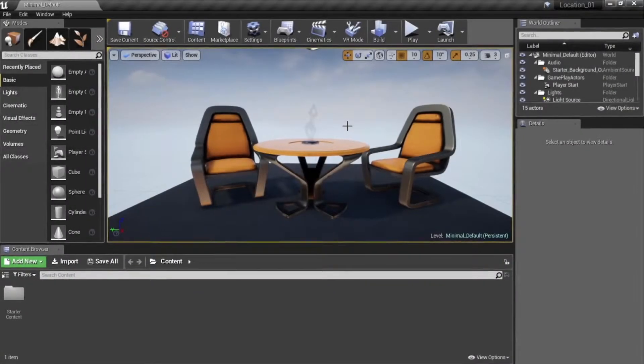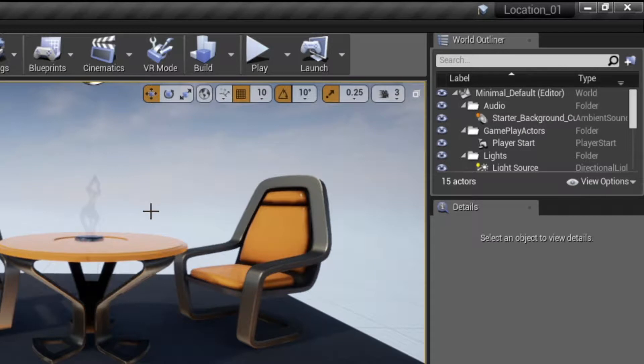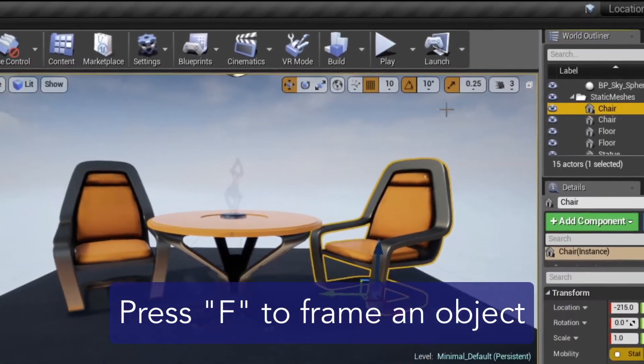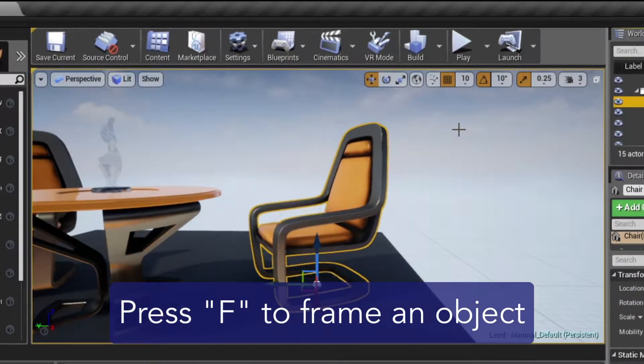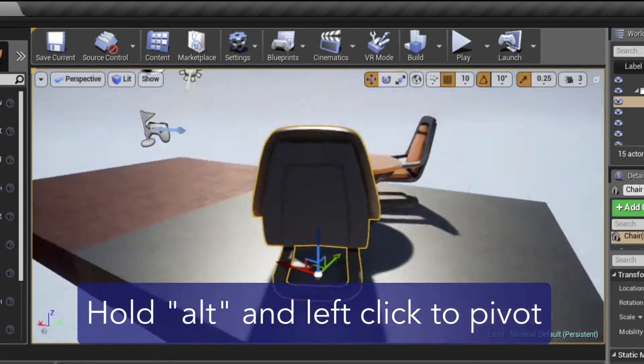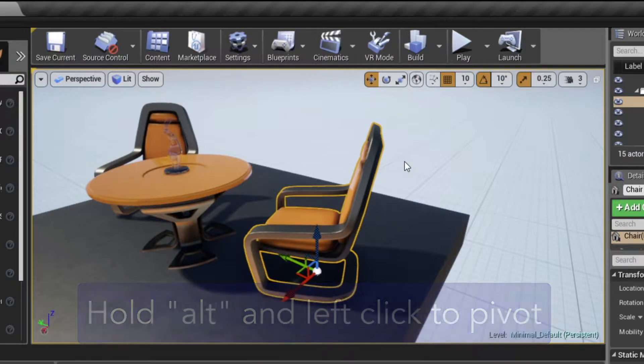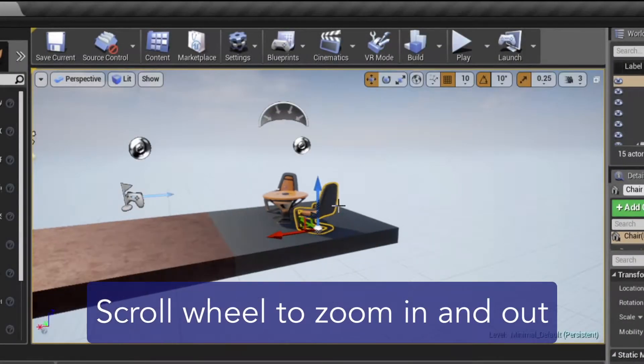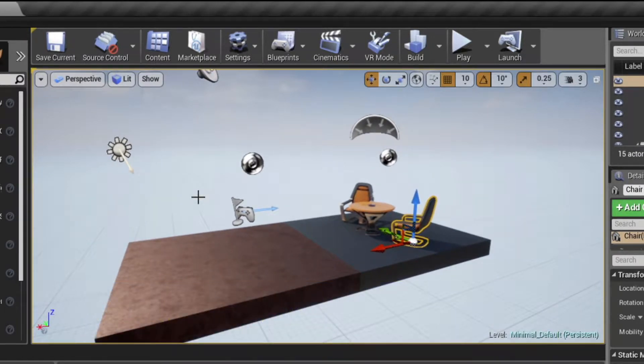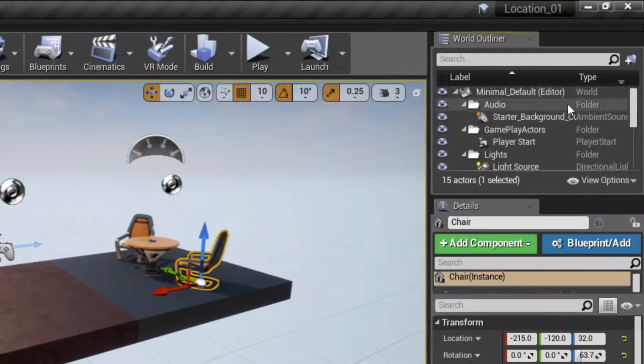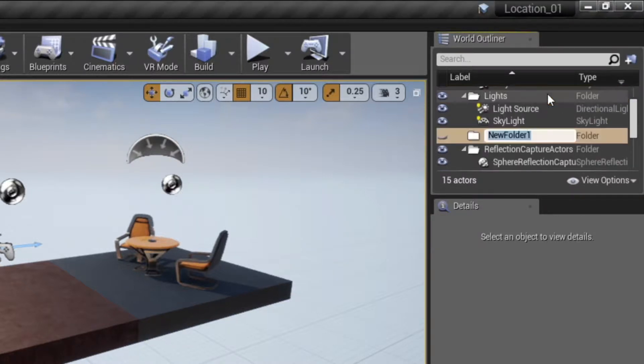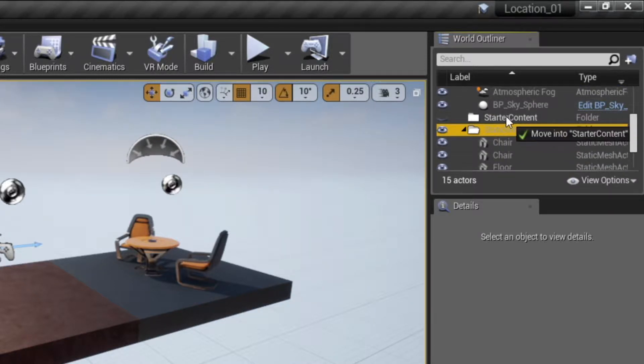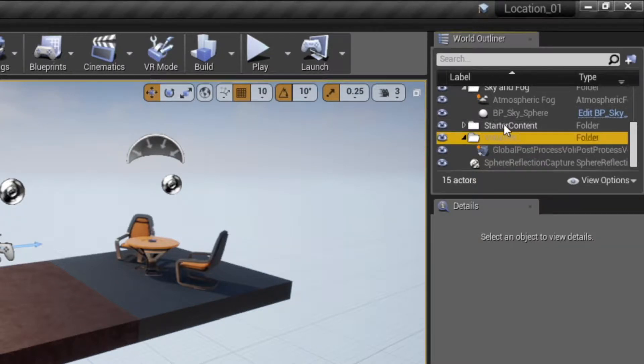At top right, you'll see the world outliner. This is a list of everything in your scene. You can use this to focus the scene view on a specific object. For example, select one of the chairs and press the F key to frame the chair in the view. To pivot around the chair, you can hold down the Alt key and left-drag on the mouse. Zooming out a little, you'll see a few other icons. These are mainly to do with lighting and gameplay, so they don't concern us. What we'll do is group them all together so we can delete them later once we have our scene set up. Right-click on Minimal Default at the top of the world outliner and choose Create Folder. Call it Starter Content and then drag all the other elements into it. Click the disclosure triangle to show or hide them from view.